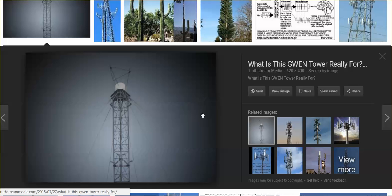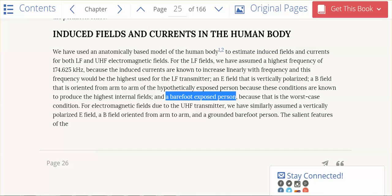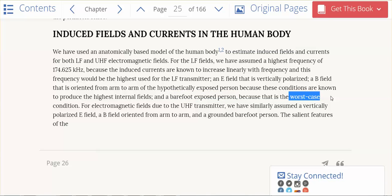But in terms of walking barefoot, in videos I said I'm so sorry that I can't find this paper that I just came across, because I would prove to you that the most dangerous condition you can be in is walking barefoot around a GWEN tower. And here it is. Barefoot - a barefoot exposed person, it's the worst case condition.